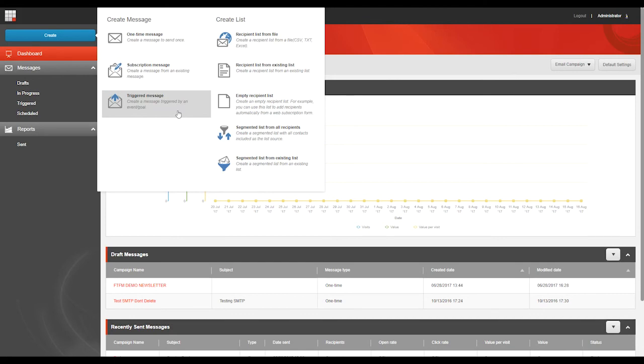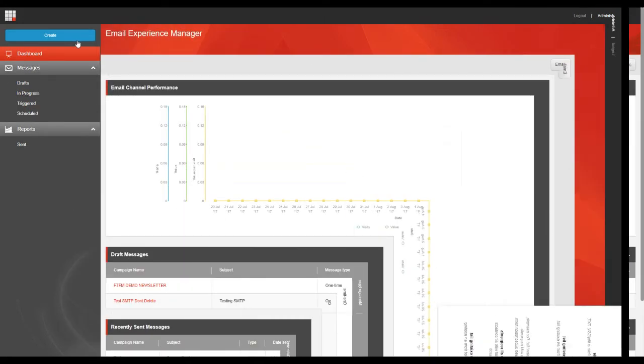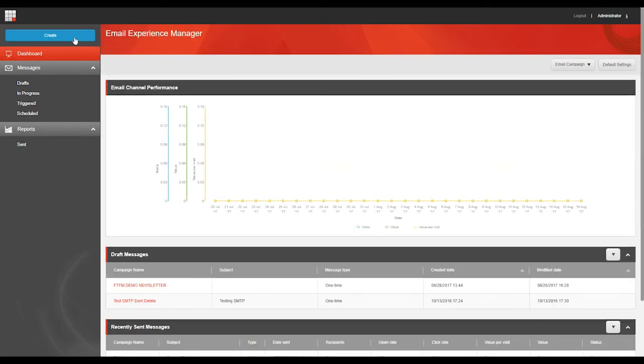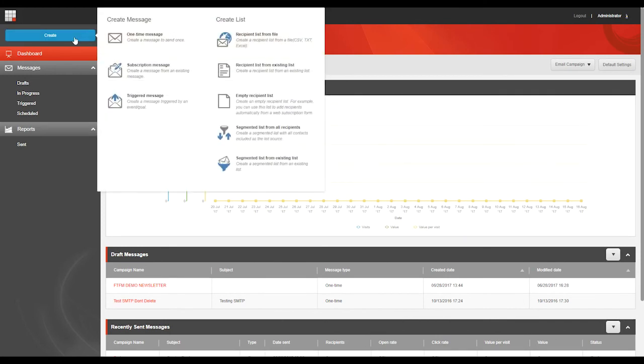To create a new email campaign in EXM, on the dashboard, click Create. And in the menu that appears in the Create Email Campaign section, select the type that you want to create.